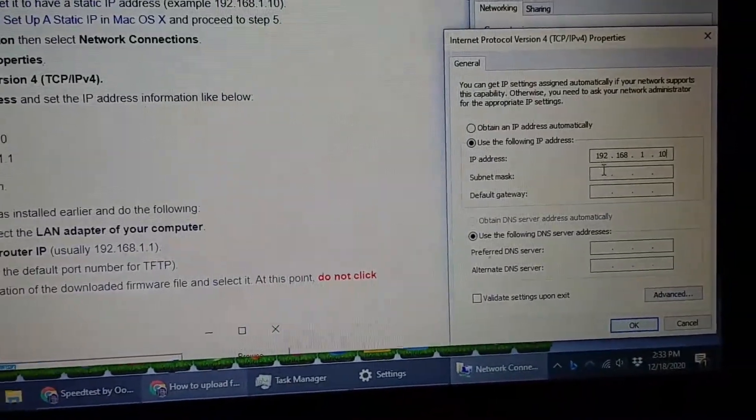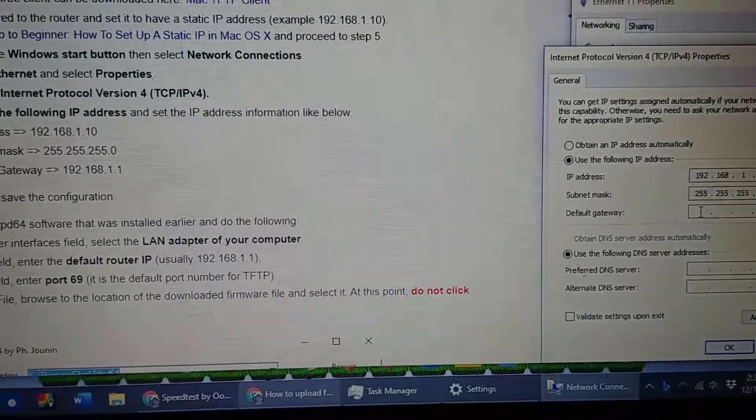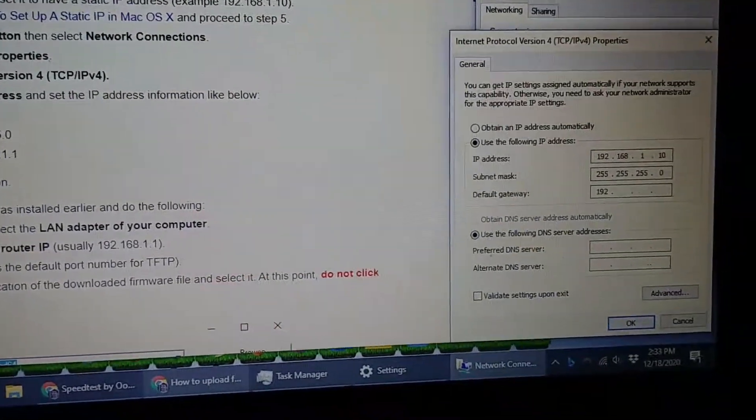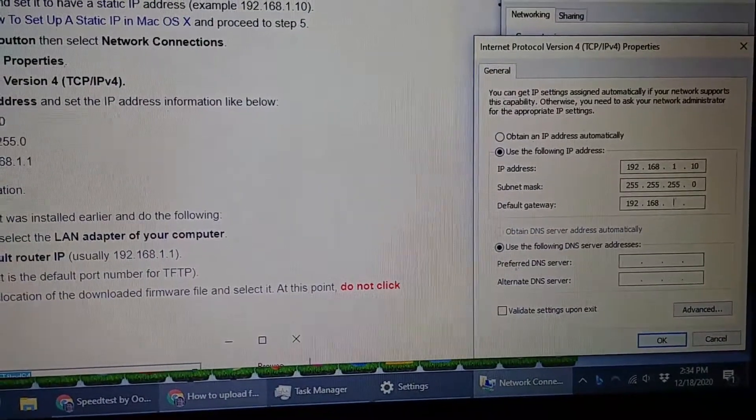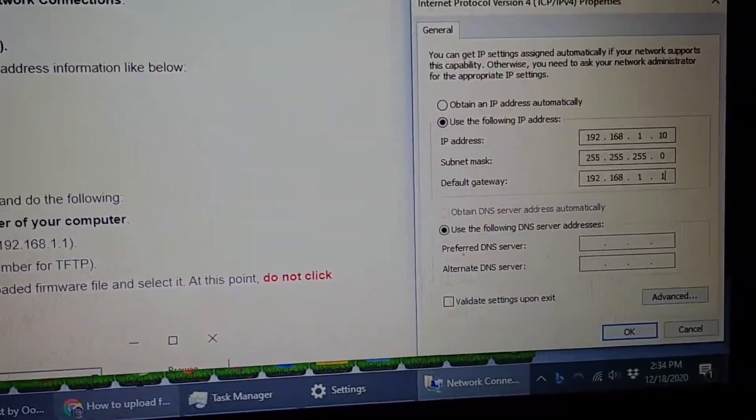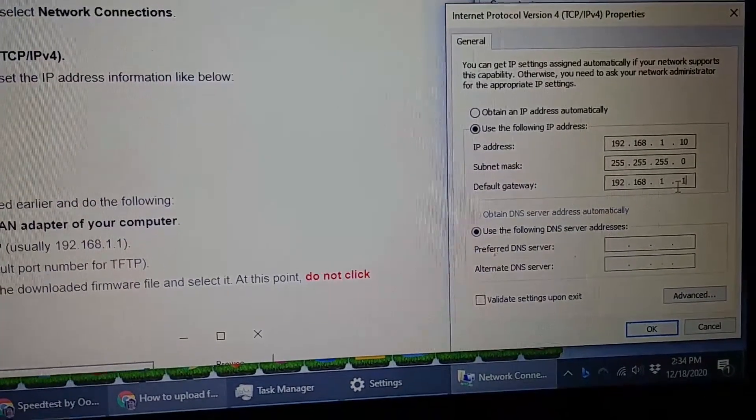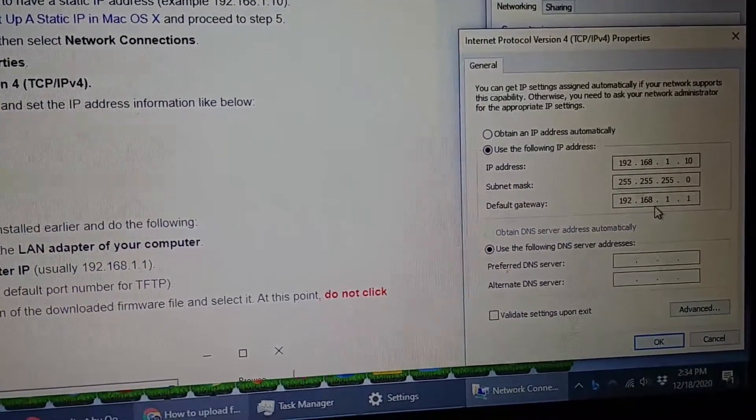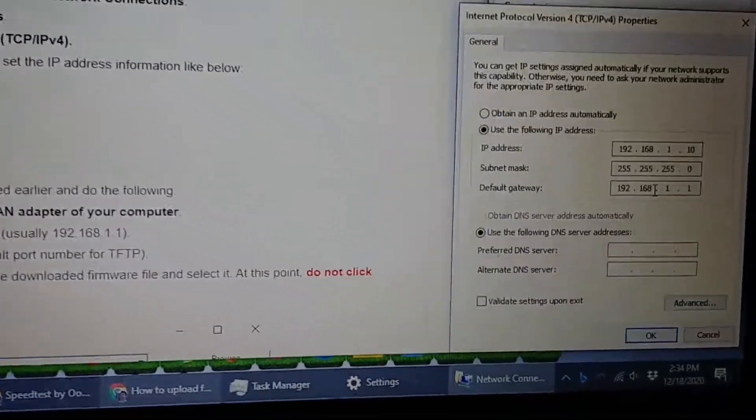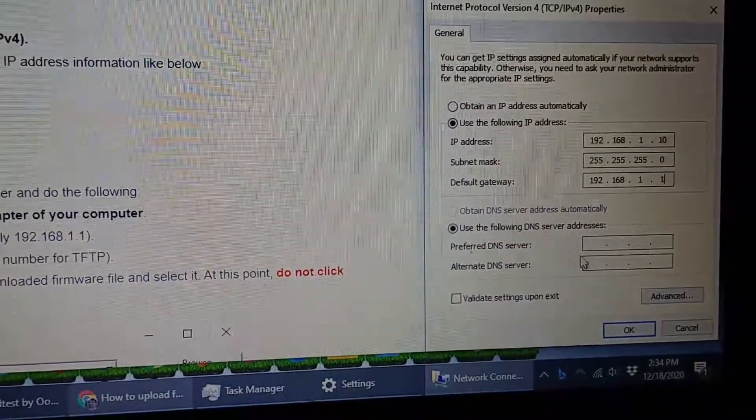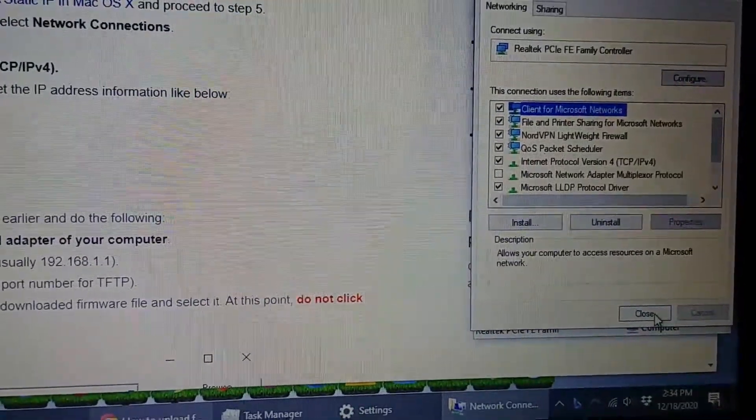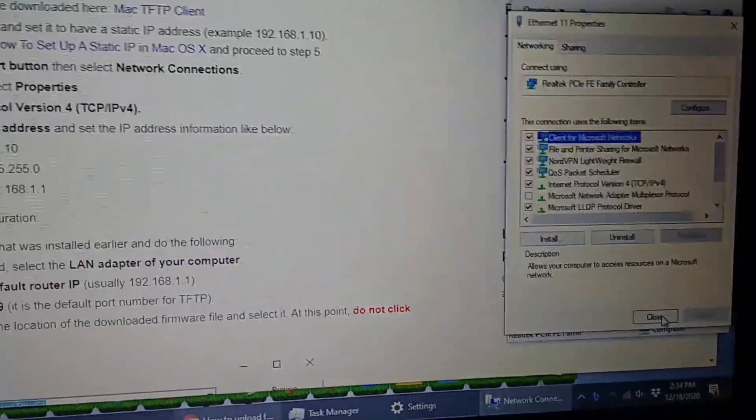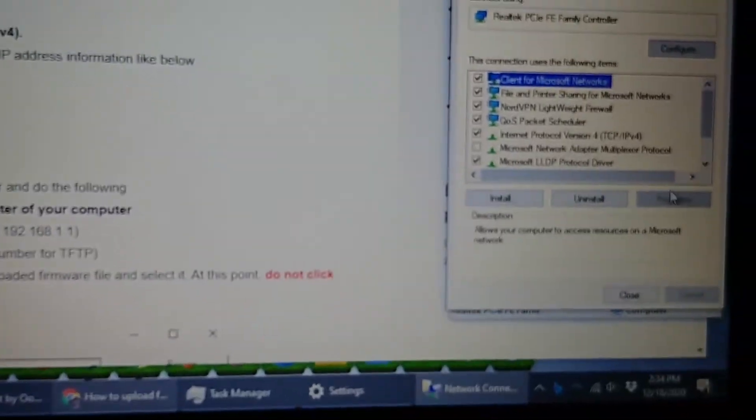When you click on this one, it populates by itself. And then for the default gateway, it's your router IP, which is 192.168.1.1. Most Netgear routers are .1.1. I know that TP-Link is .0.1. Usually it's one of those two for routers, but for Netgear, it's usually .1.1. This you leave empty. Don't worry about that. Just click OK. Click close because you're done.